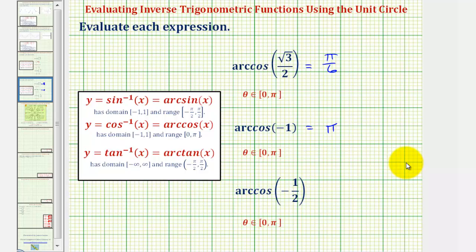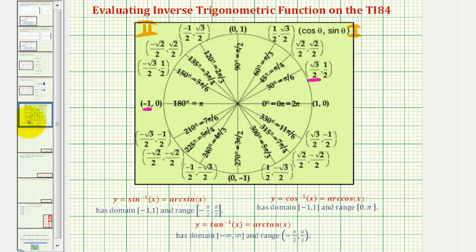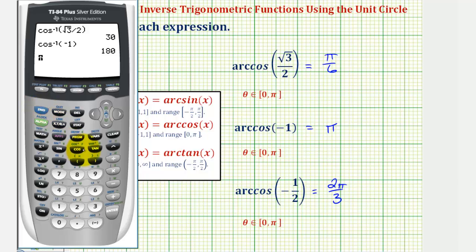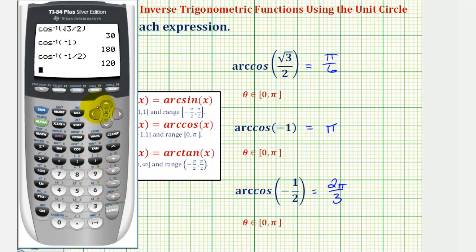For our last example we have arc cosine negative one-half. So now we're looking for an x-coordinate of negative one-half in the first or second quadrants of the unit circle. Notice how everything is positive in the first quadrant, so the angle must be in the second quadrant. Notice here we have an x-coordinate of negative one-half where the angle is 120 degrees or two pi divided by three radians. So arc cosine negative one-half equals two pi divided by three radians. Checking this on the calculator, here we would have second cosine negative one-half, which does give us 120 degrees or two pi divided by three radians.